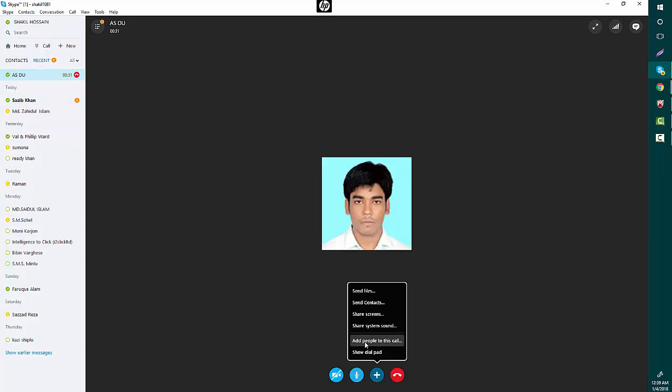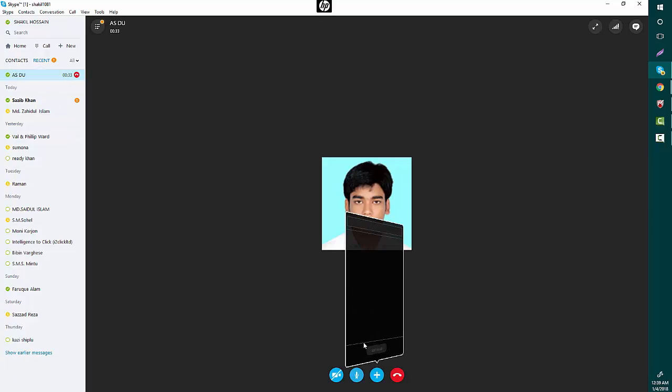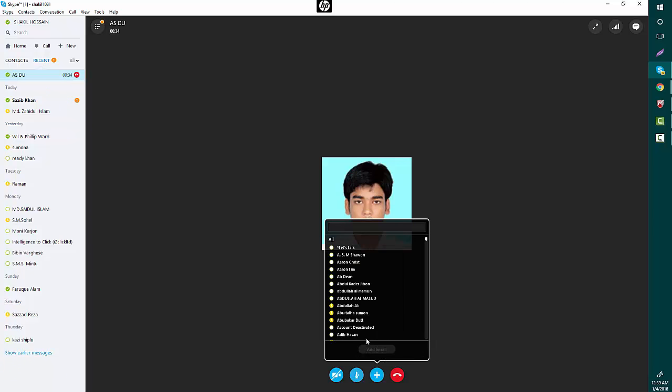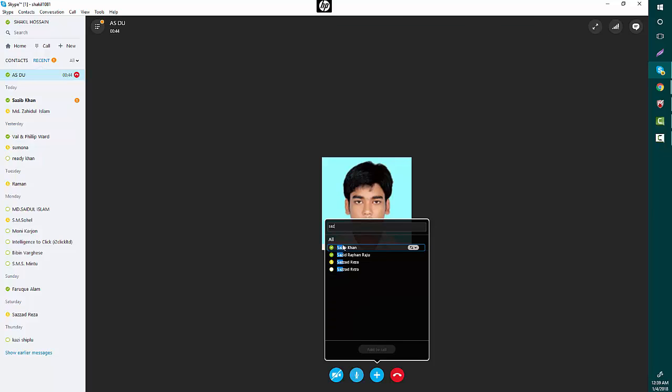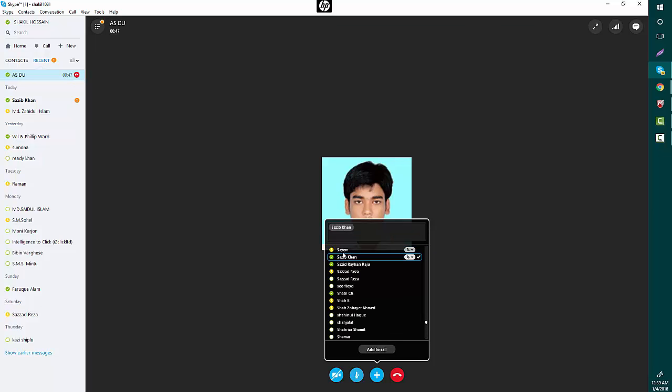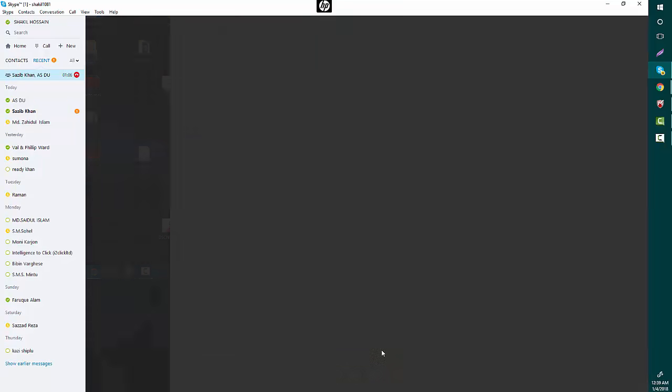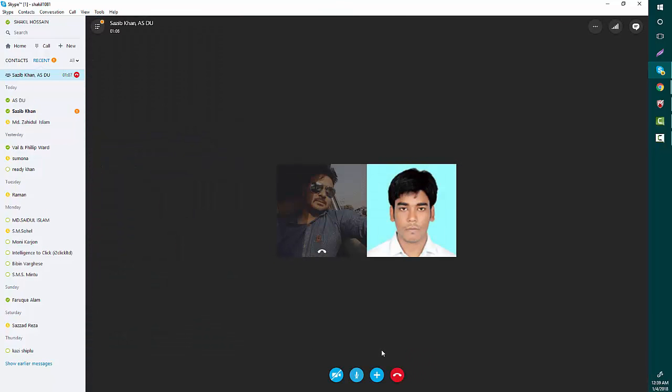people to this call. I am going to use this option and now here I will search for my friend Shajib Khan. So I'm going to add Shajib Khan. Okay, now Shajib Khan is